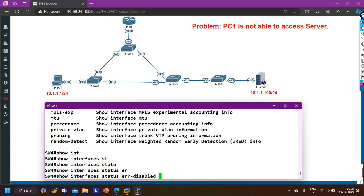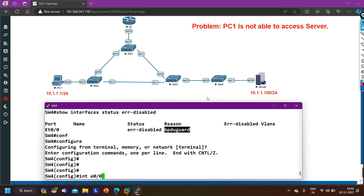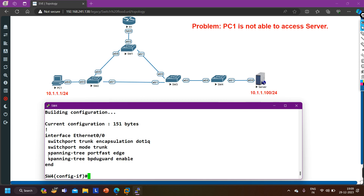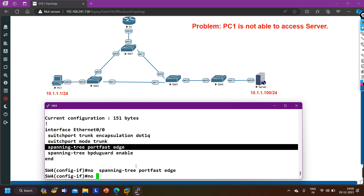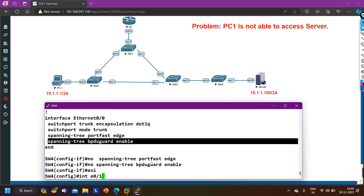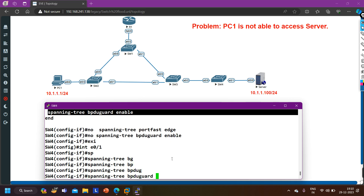Running 'show interface status err-disabled' shows the exact cause - this port's status is error-disable with reason: BPDU guard. You should not enable BPDU guard on links between switches or on trunk links - this feature is for access ports. On switch 4, I access interface E0/0 and check running configuration. I remove both commands: 'no spanning-tree portfast' and 'no spanning-tree bpduguard enable'.